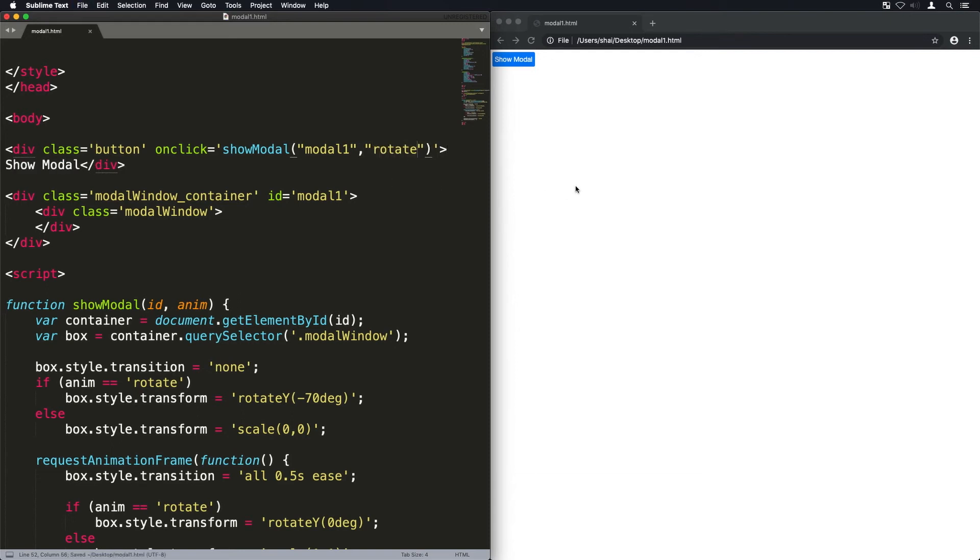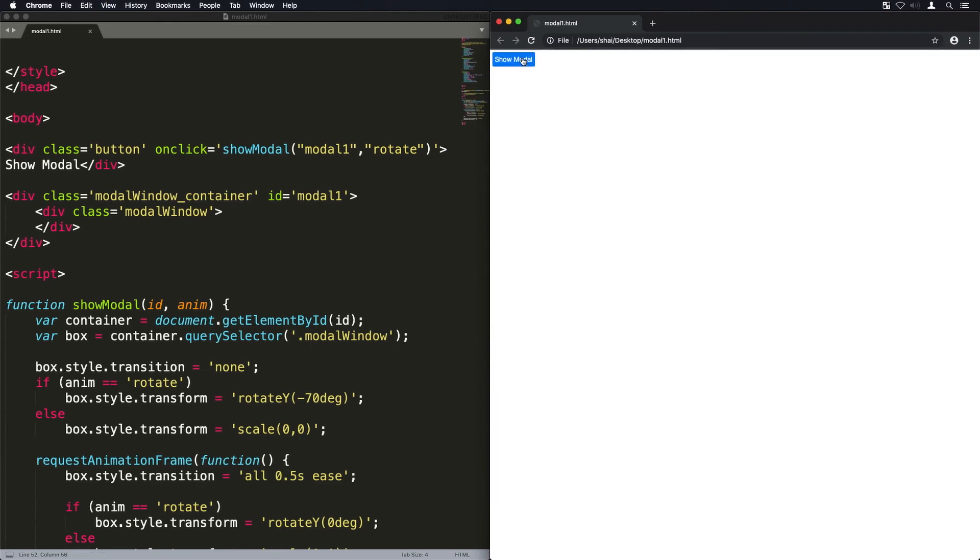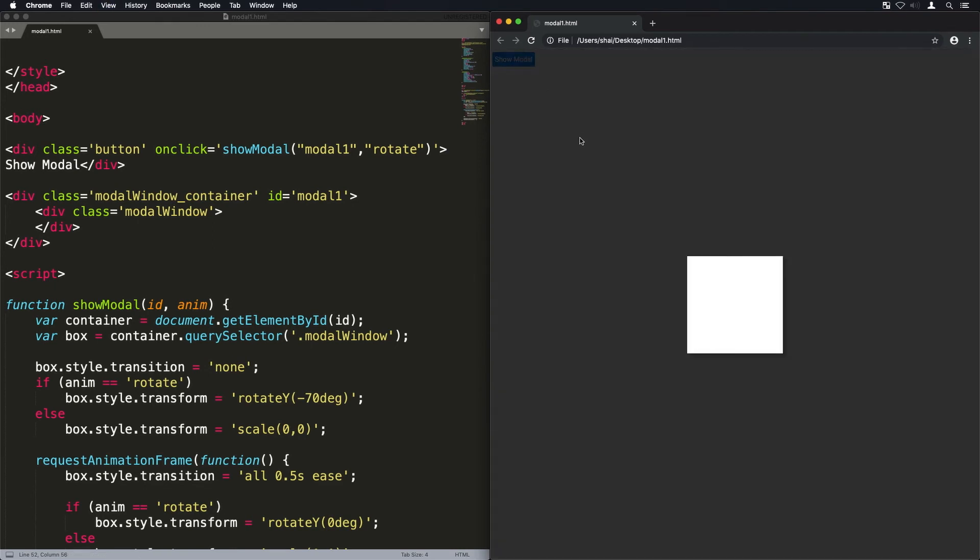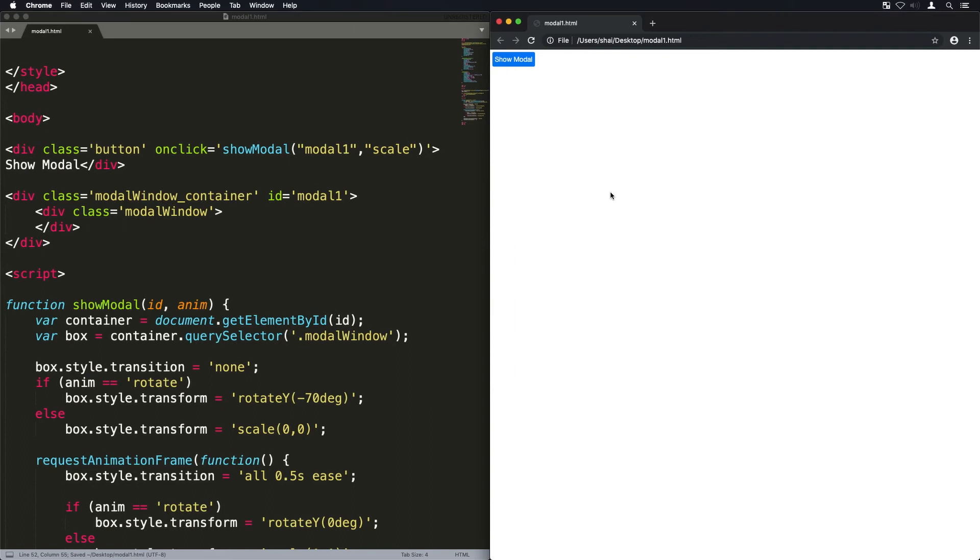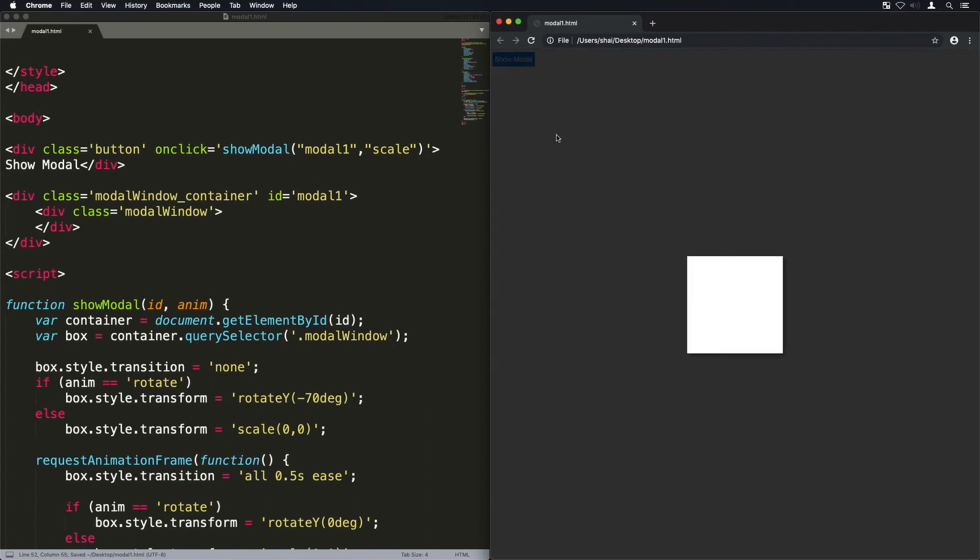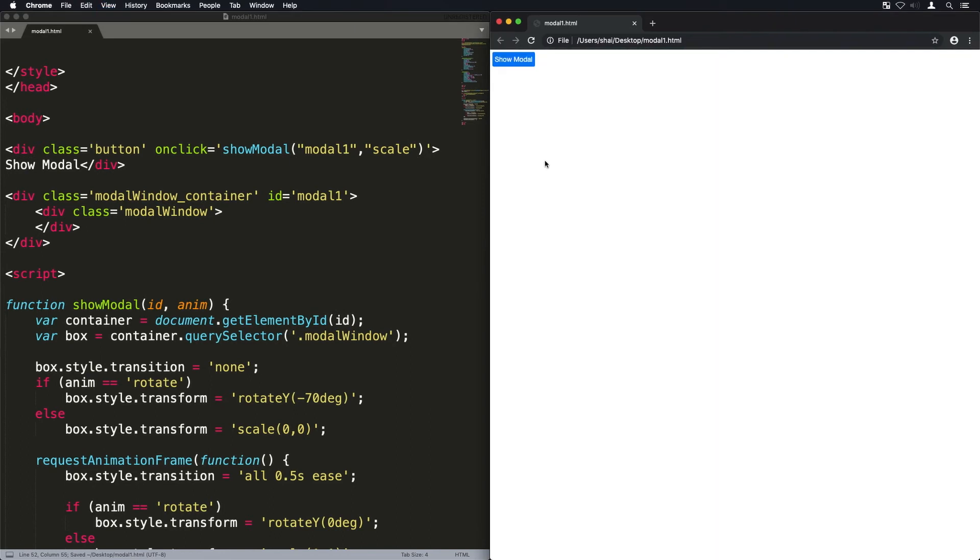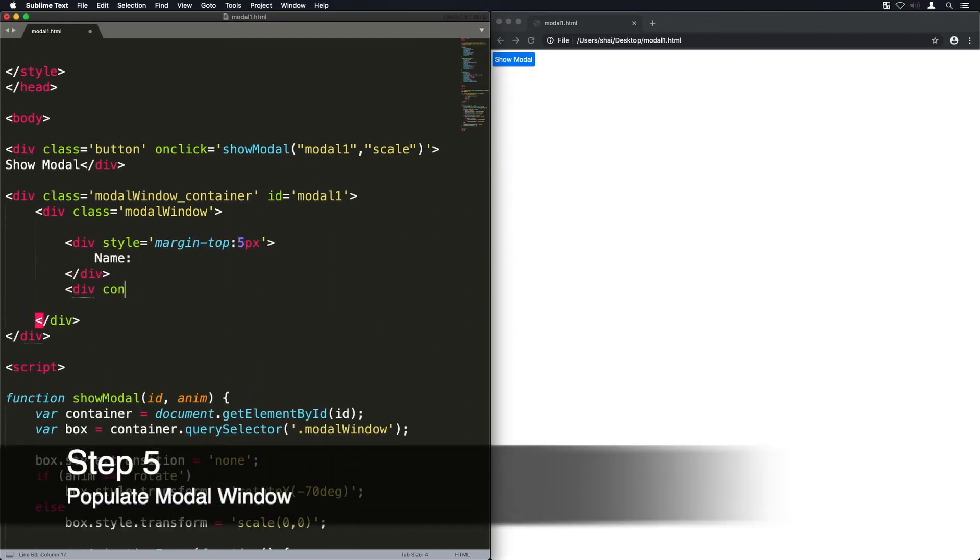So let me show you what this animation looks like when we rotate it. It starts from minus 70 and it goes back to zero. I'll just show you that again. And we'll do the scale animation as well. So those are our two basic animations for the modal window. But you can apply a lot more different animations.